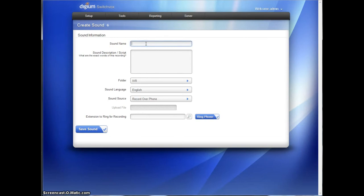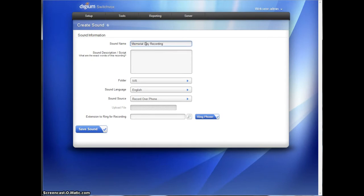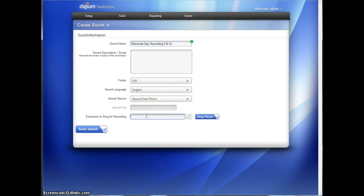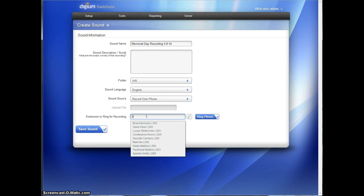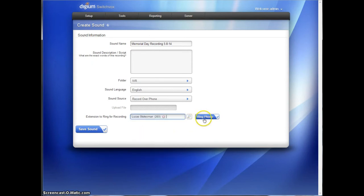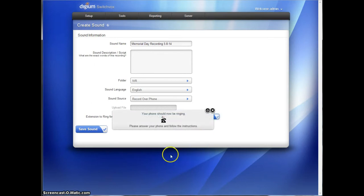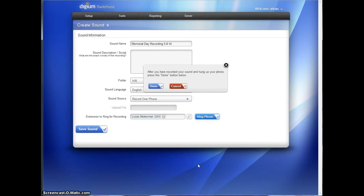In this case, we're working with Memorial Day, so we'll call it Memorial Day Recording. And we can even date it if we want, 5-8-14. That's today's date. It's going to be saved in the IVR folder. We're going to record over the phone. And I am Lucas, so we'll let me record it. Simply click Ring Phone. My phone should ring. You may even hear it. I pick it up. It tells me to please leave a message after the tone. And either hang up or press Pound to finish it. This is the Memorial Day Recording for the test system. And this is all I'm going to say in the recording.